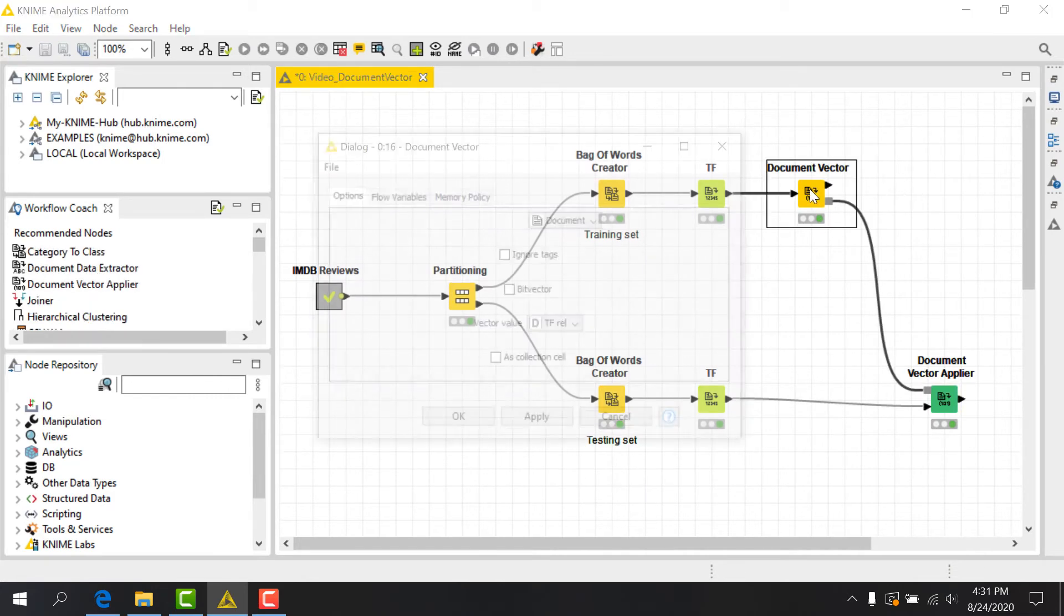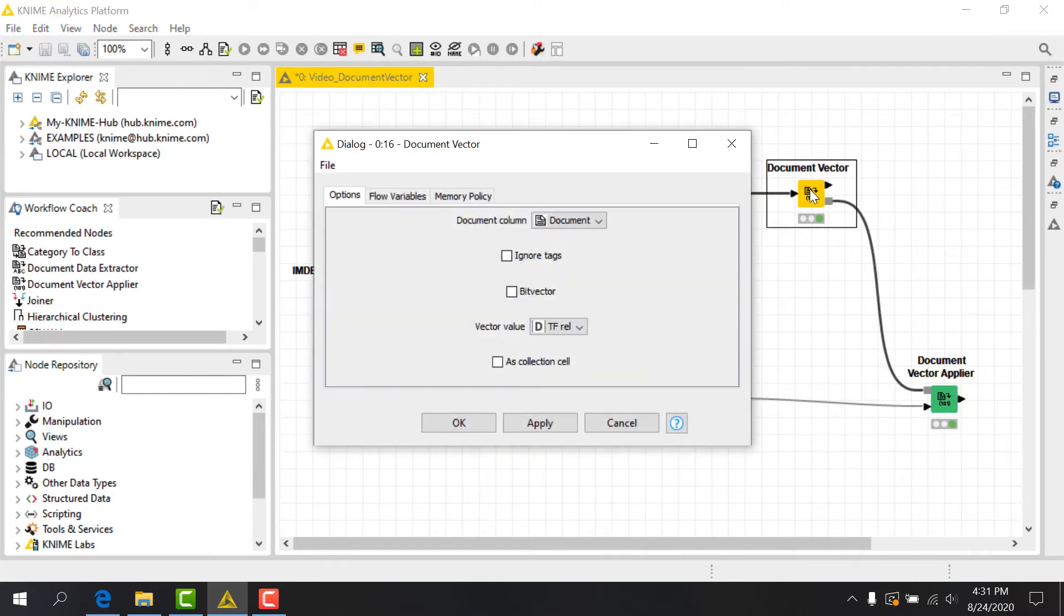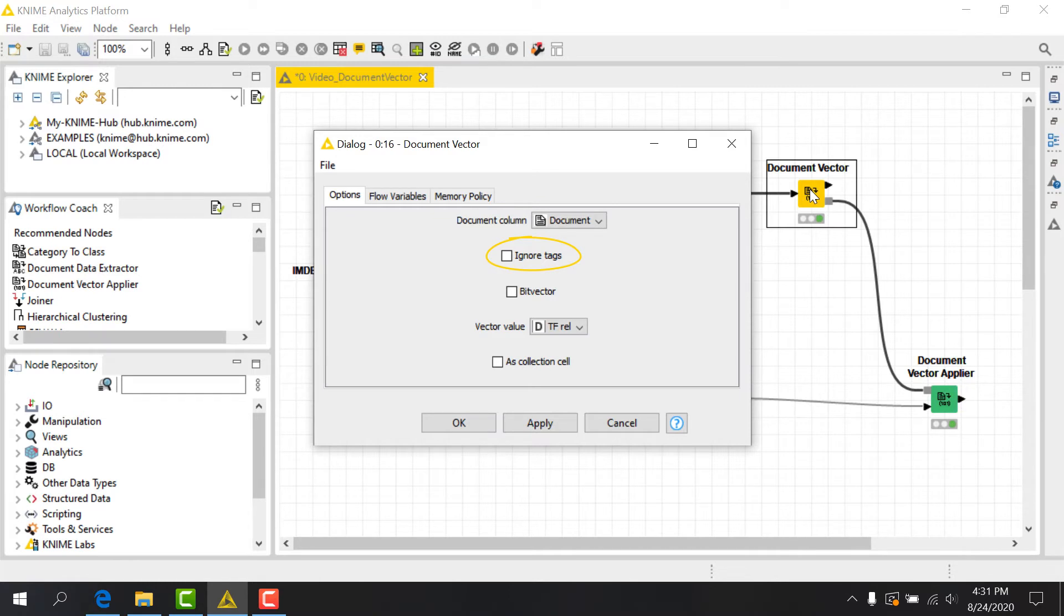In its configuration dialog, I need to first choose my Document column. The first option, IgnoreTags, will consider a particular word as the same term even if its tags are different. We'll leave this unchecked.